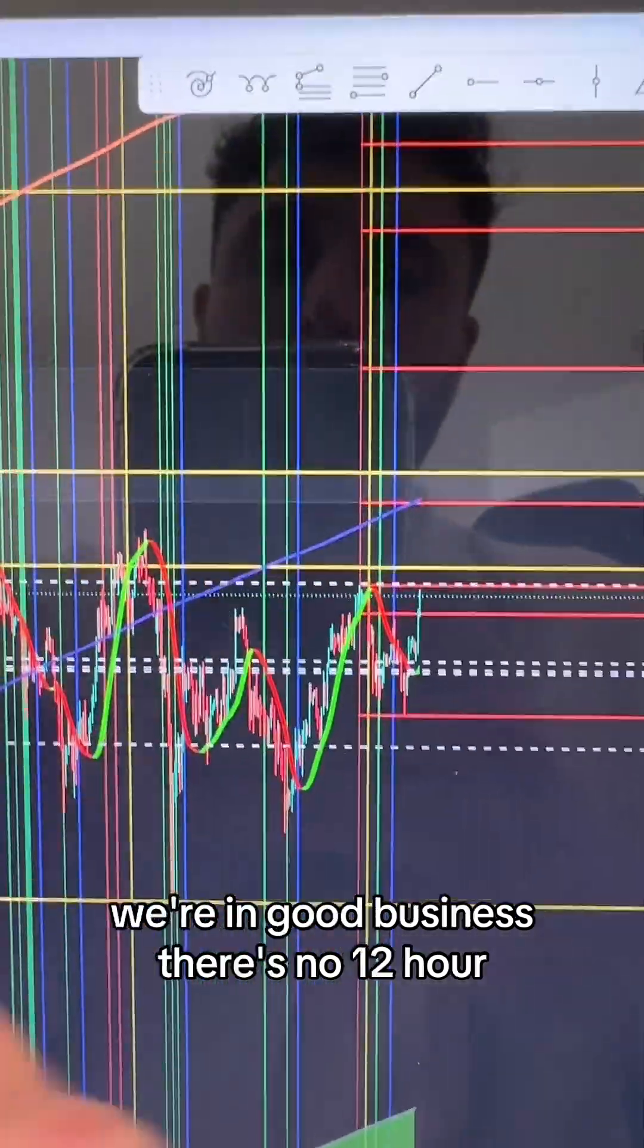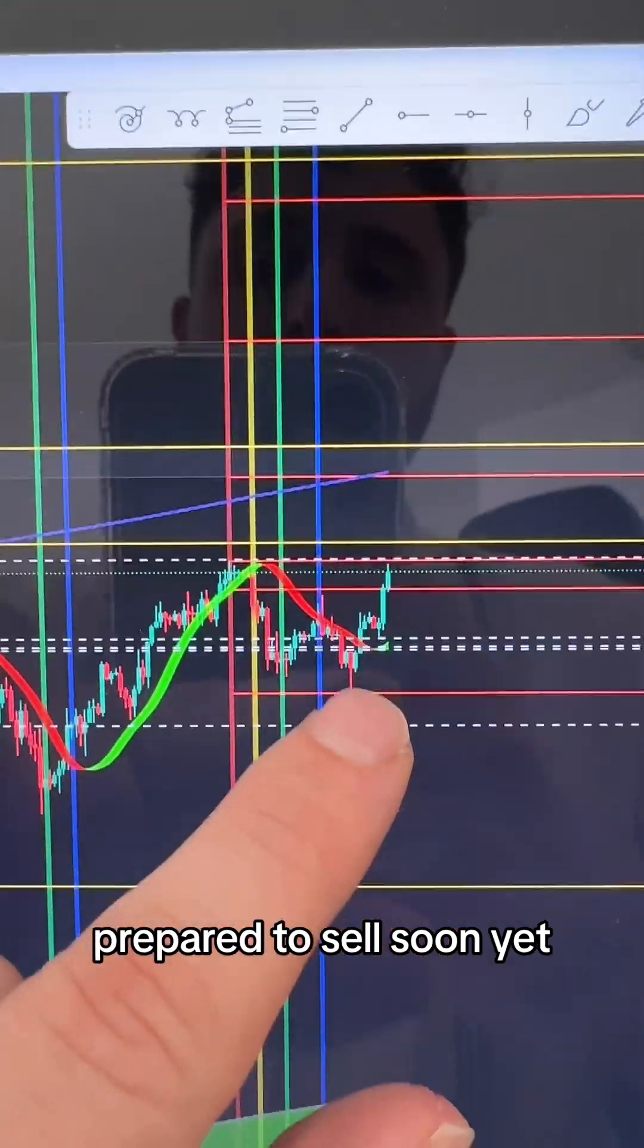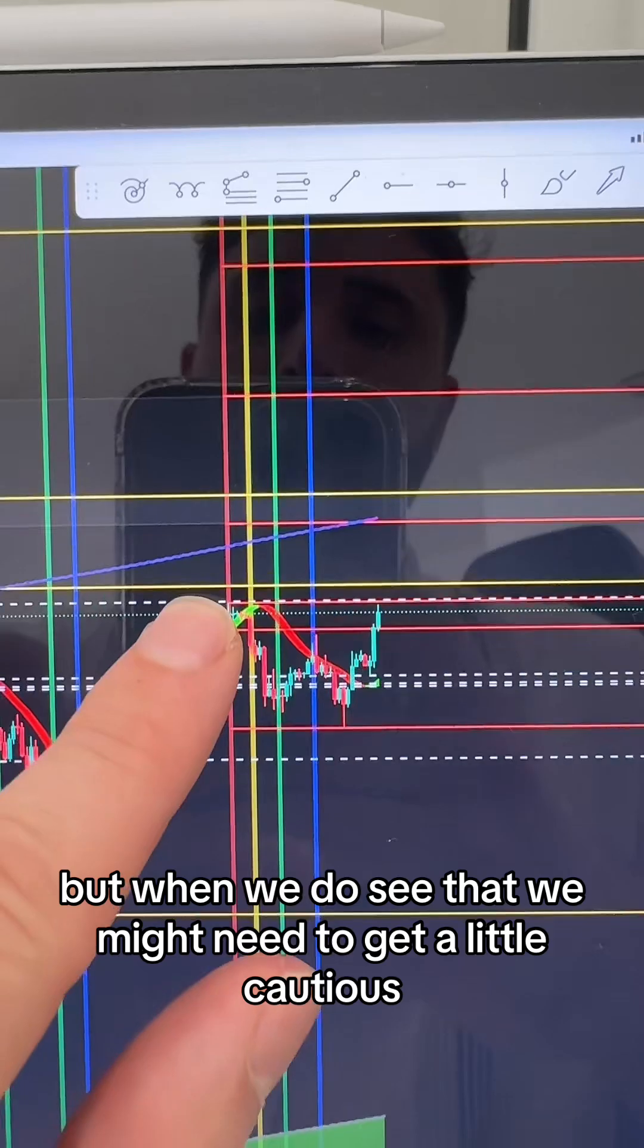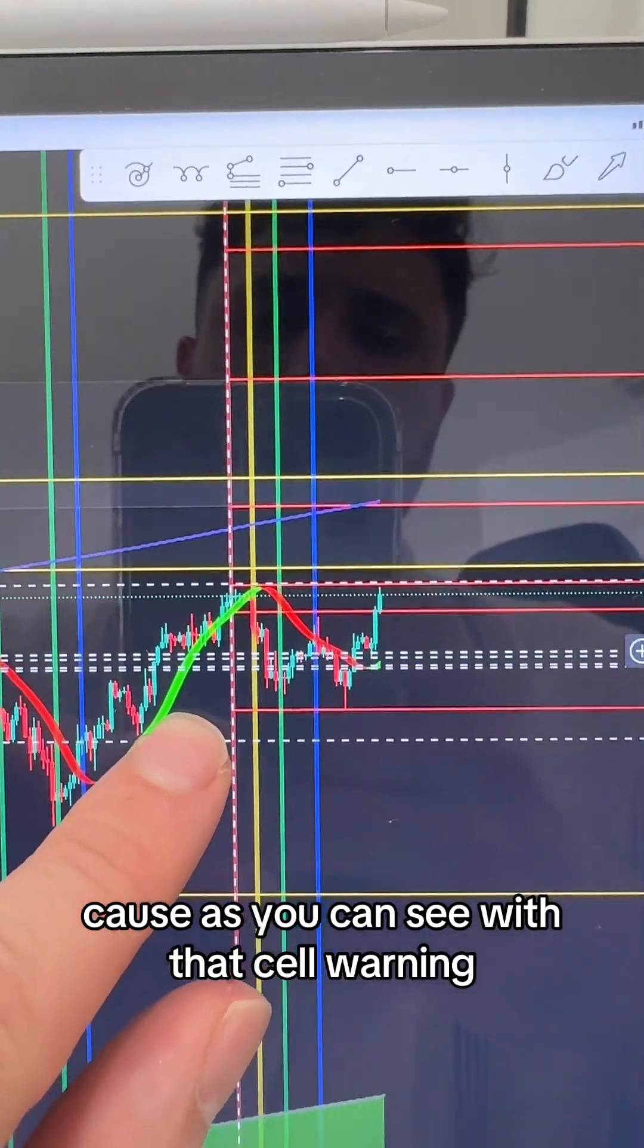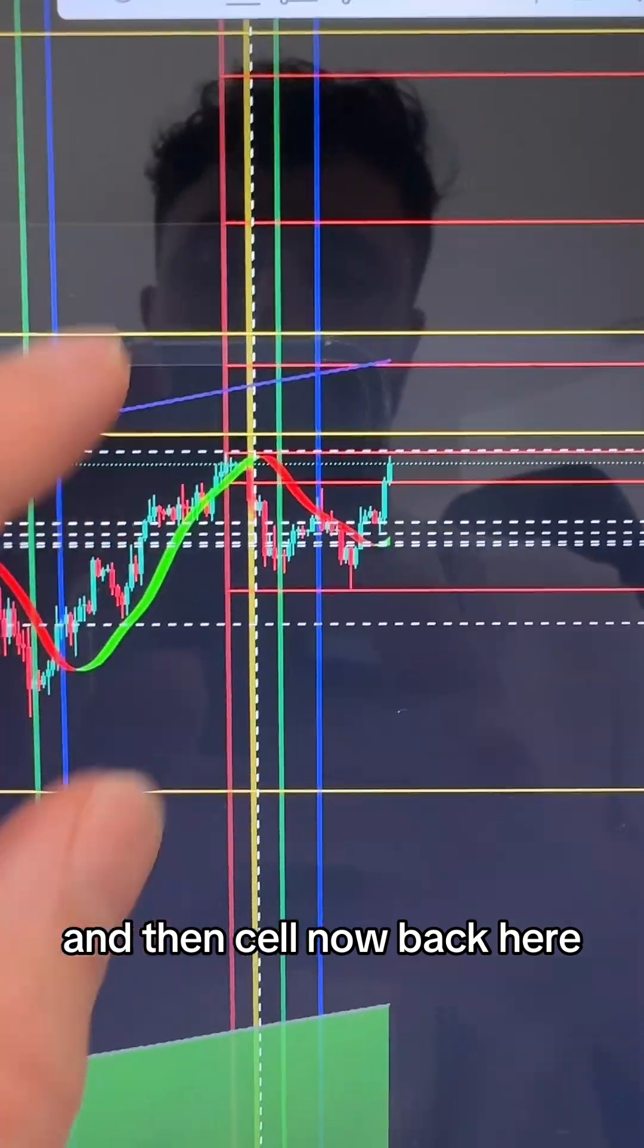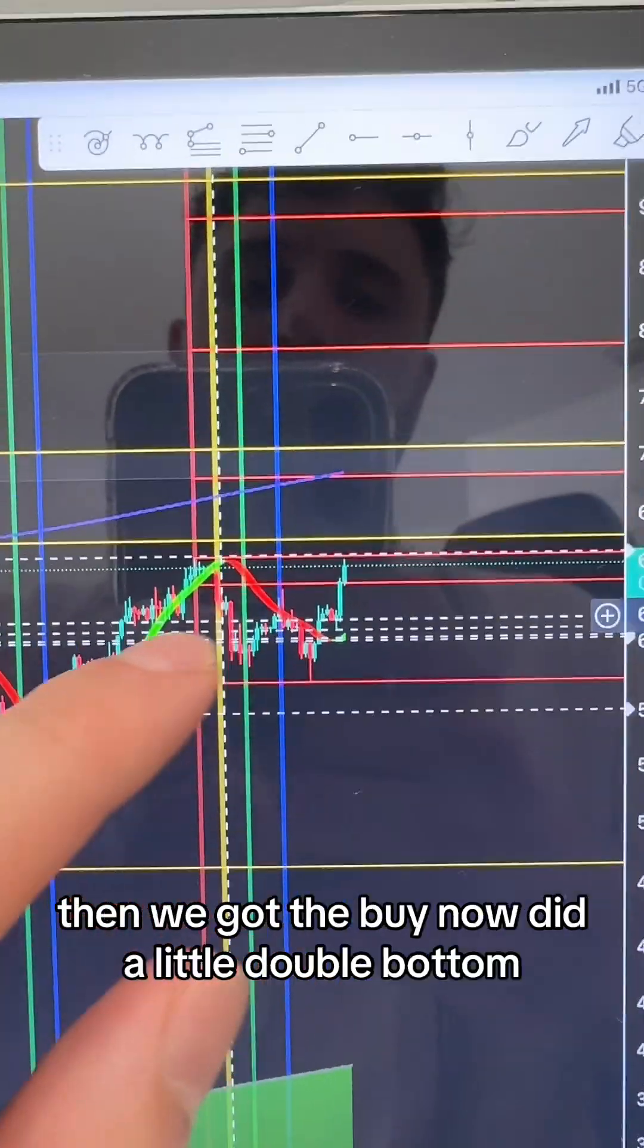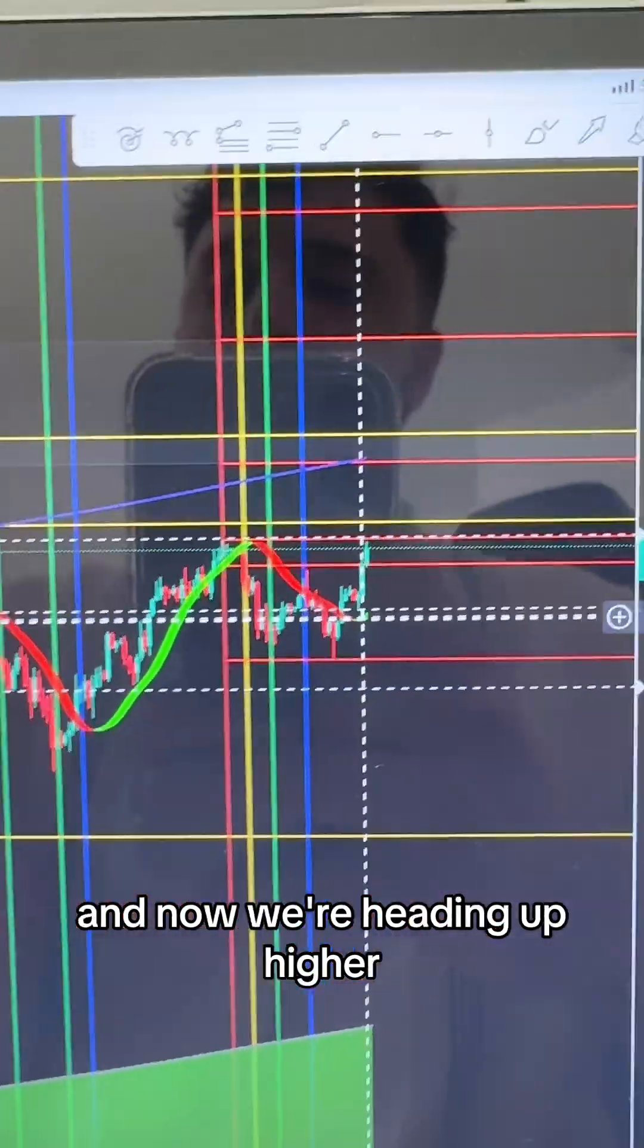Seeing that 12-hour buy now, we're in good business. There's no 12-hour prepare to sell soon yet, but when we do see that we might need to get cautious. We had that sell warning then sell now back here, started to go down, then got the buy now, did a little double bottom, and now we're heading up higher.